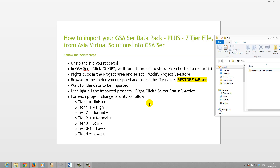Important: because we cannot preserve the priority settings when I do a backup of a project, you'll have to set this manually. To do so, right-click on each of the tiers, click Priority and set them according to what I've indicated. Otherwise, if you don't do this, all the tiers will just be set to Normal, which is something you don't want. We want the important ones to have the higher priority.